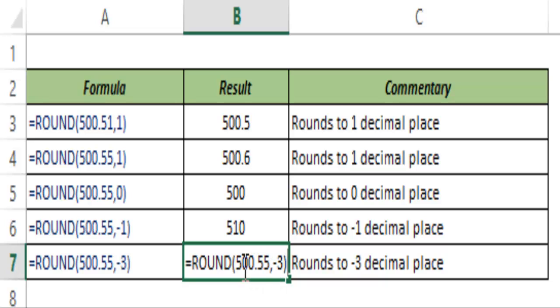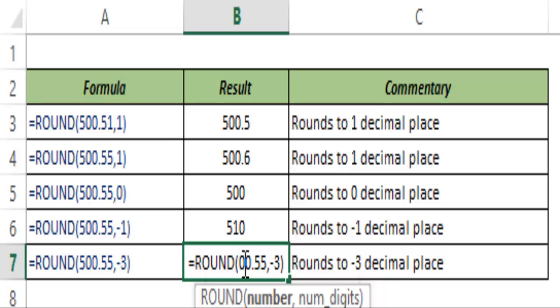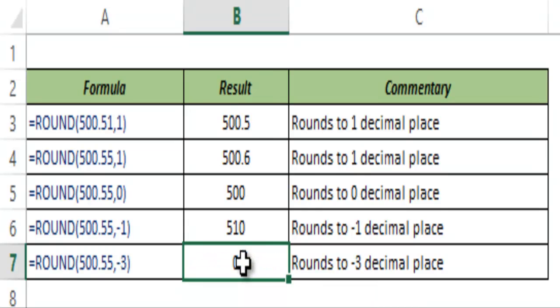Had this been 400 — so 400.55 — this would return zero. So this is how the ROUND function works in Excel. I hope you found this useful. Thank you and have a nice day.